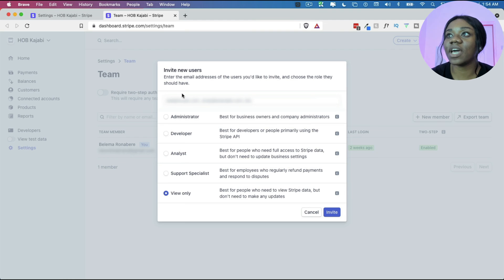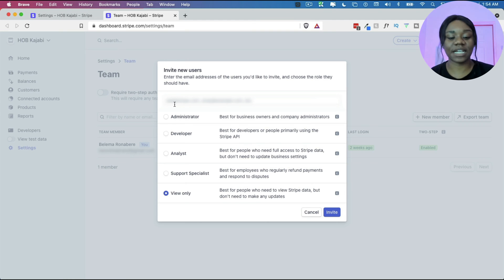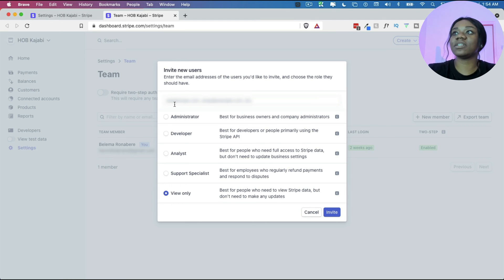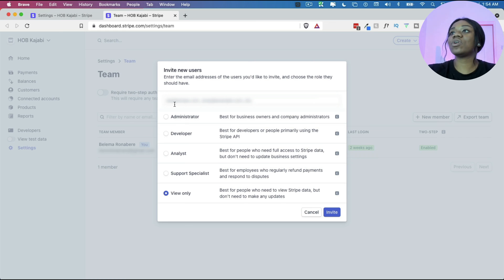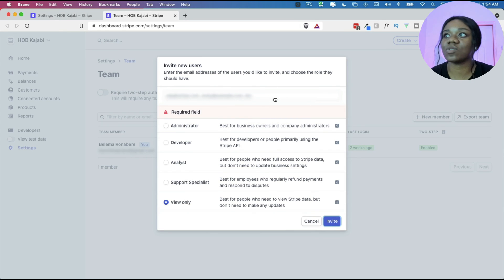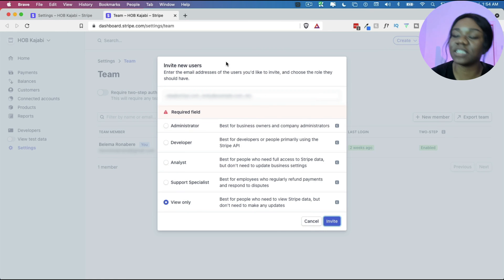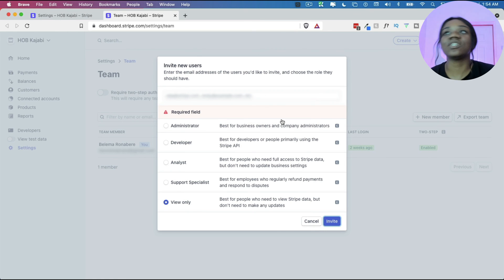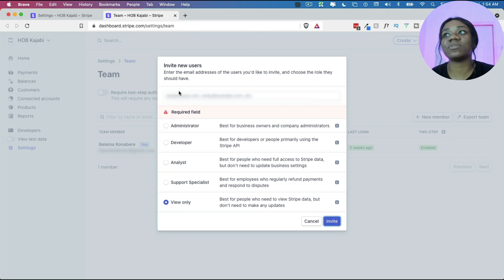So all you need to do here is to come and select and then you enter the email that you want to put. And then once you're done, you click on invite and it will invite the person. So I'm not typing here, that's why you can't see anything. And then once you do that, it will send the person an invite and they'll be able to log into the Stripe account.